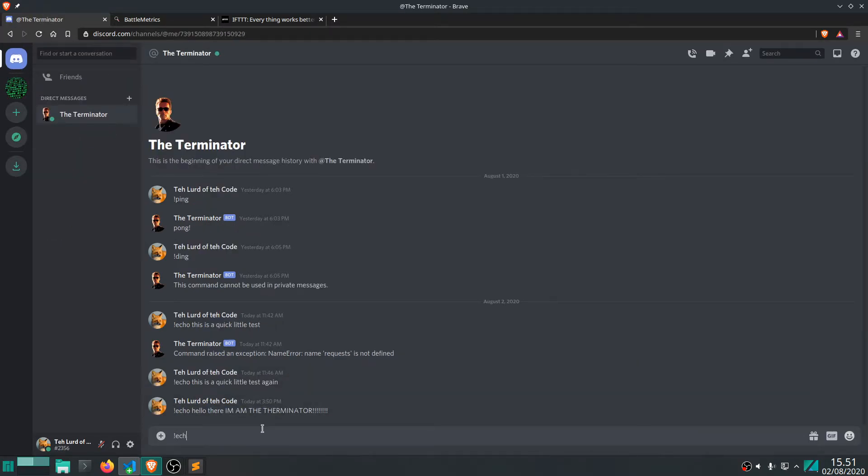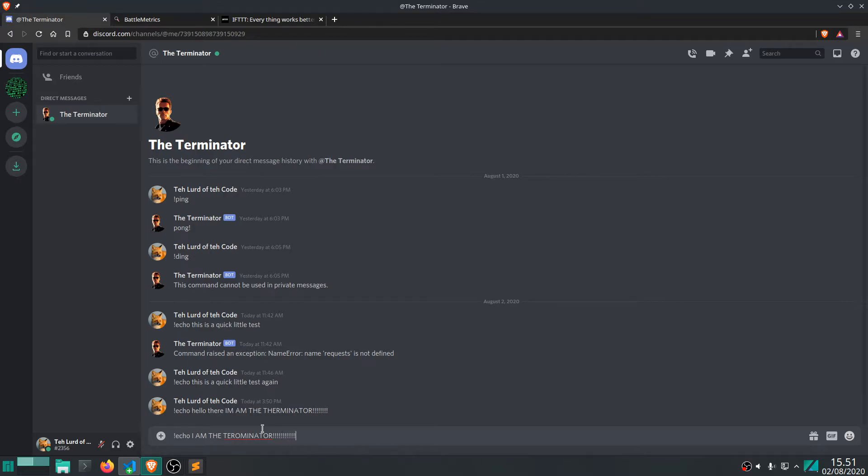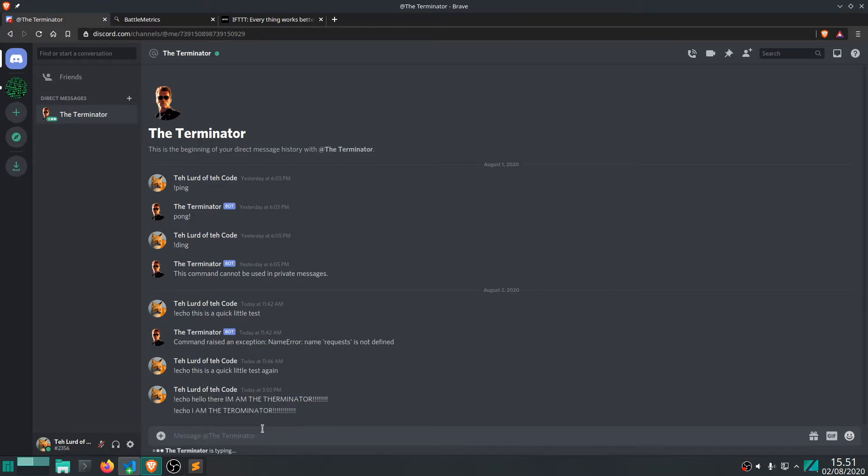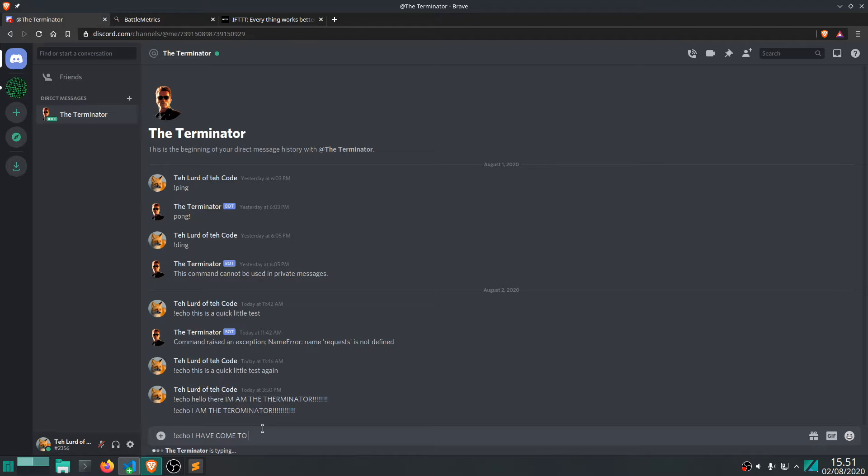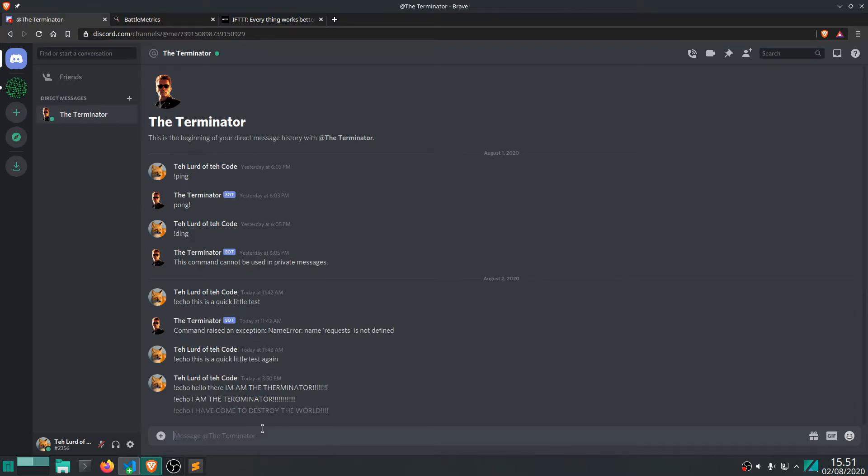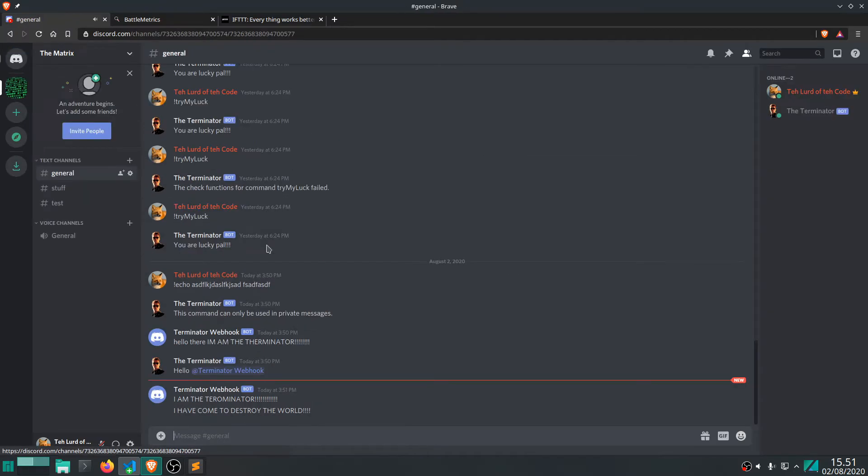Let's try something else instead of hello. Echo. I am the Terminator. Spelled incorrectly. Echo. I have come to destroy the world. As you can tell, it does work. Lo and behold, it does work.